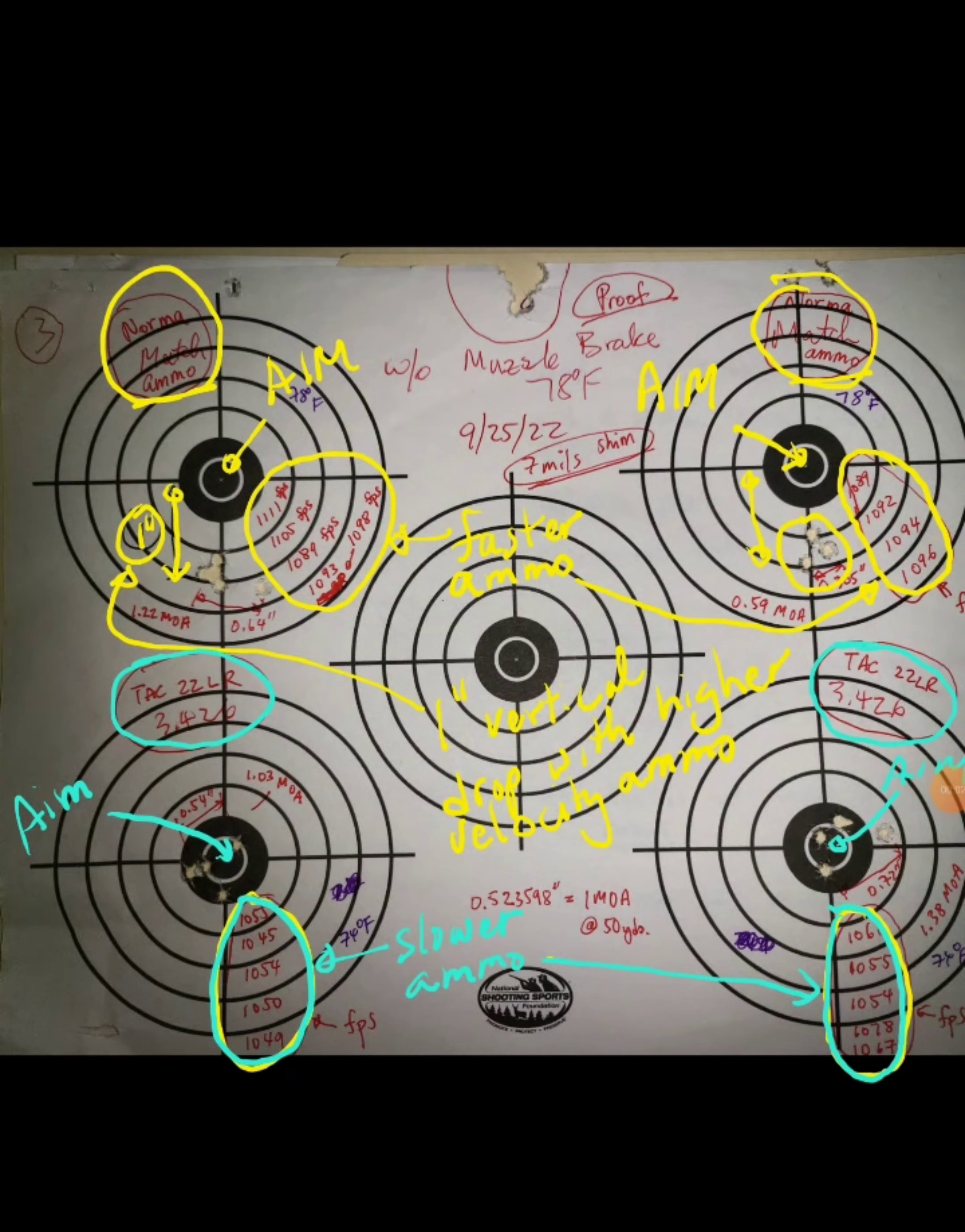Something doesn't make sense here. Why do faster ammo have a lower point of impact than slower ammo, and what you can do about it to fix it?